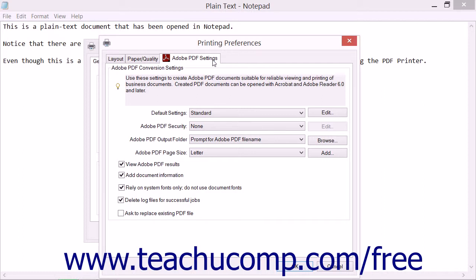Also note that you will see these same settings appear in different areas when you are printing from many different types of applications, so it is best to learn what these settings are for in a separate lesson, since you will encounter them in so many places when creating PDF files.